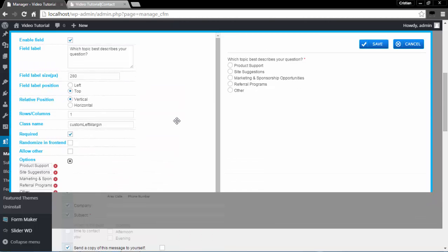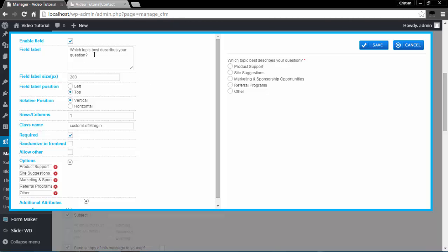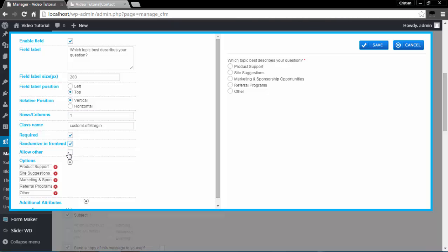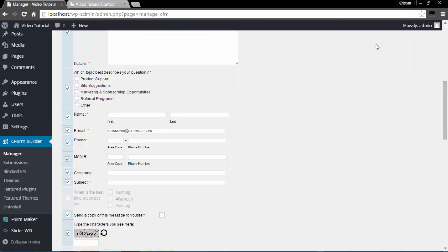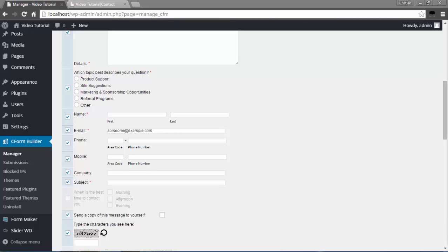Let's move on to the Questionnaire field. I'm going to double-click on that. I have certain questions here; I can add or delete any one of them. I can change my field label size, position, and relative position. I can have it displayed vertically or horizontally, and I can have more than one row. Randomize in Front End — randomization is an important research technique used to help overcome bias from the order in which items are presented. I will select this option, then click Save and move on to the Name field.